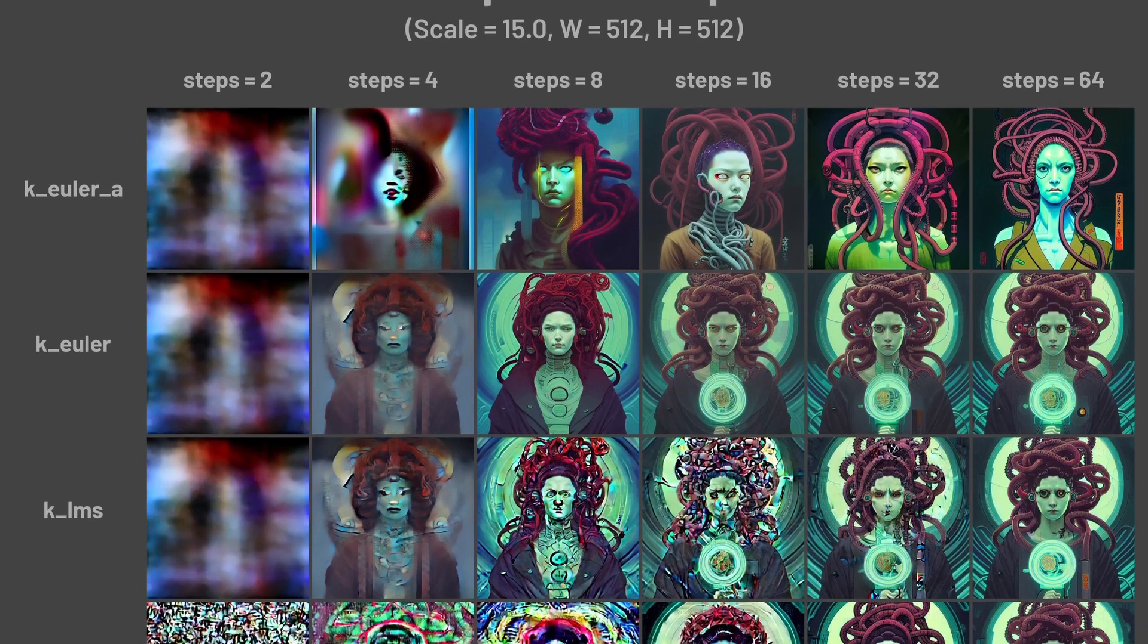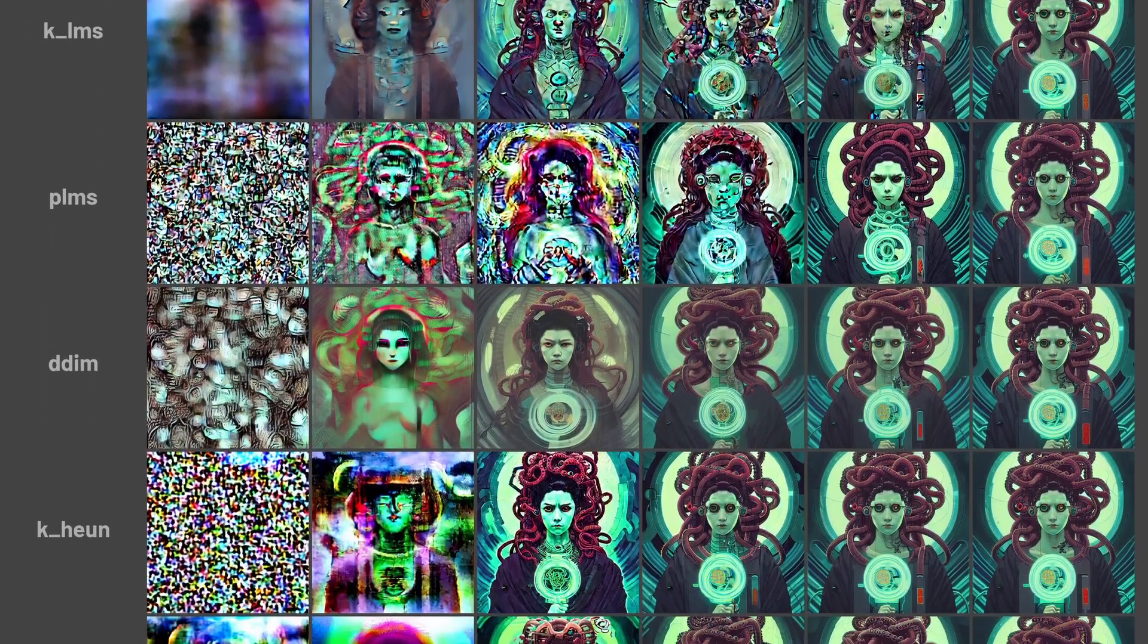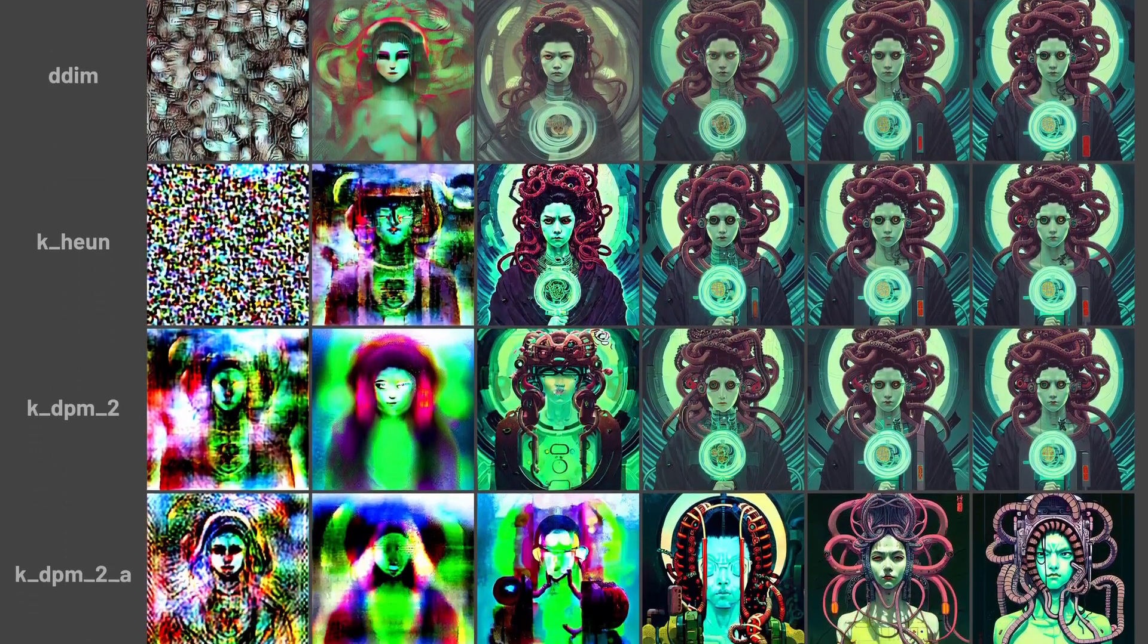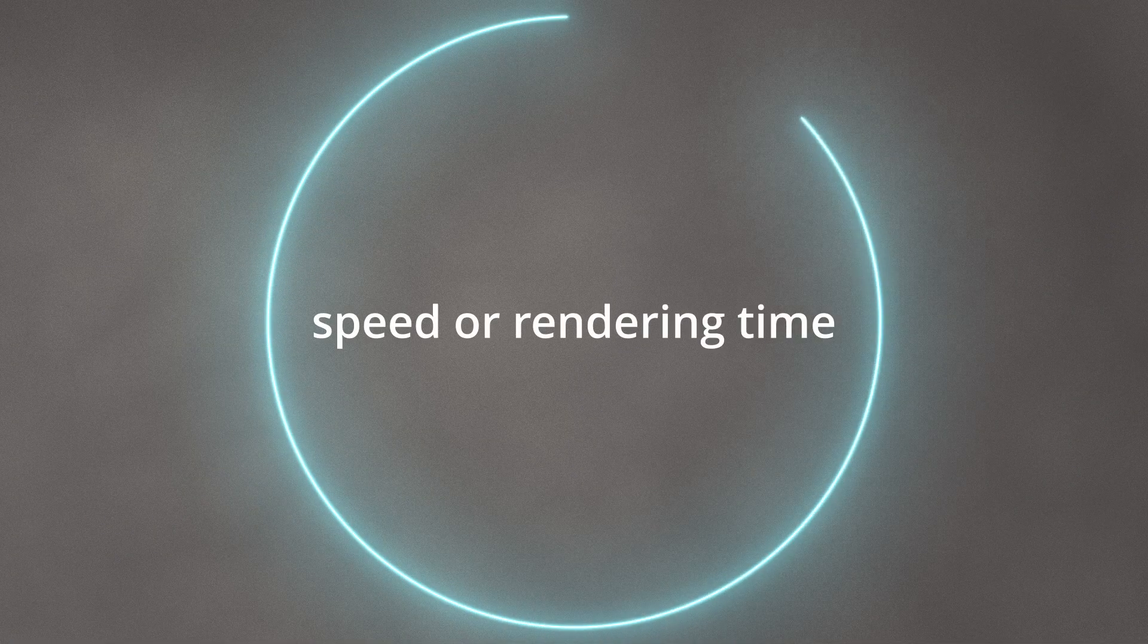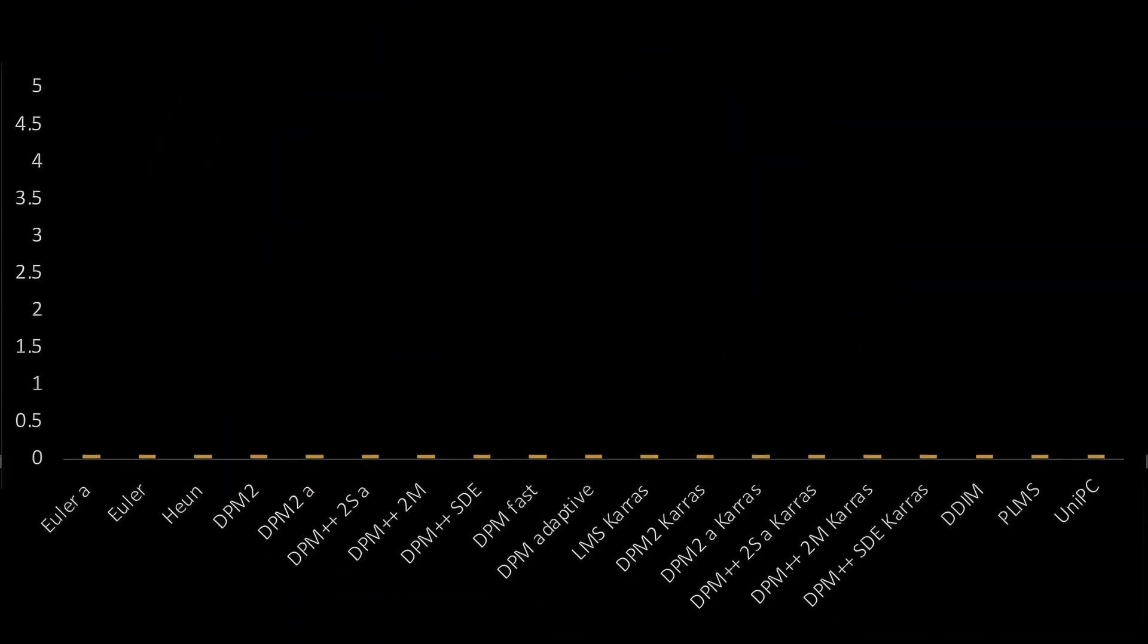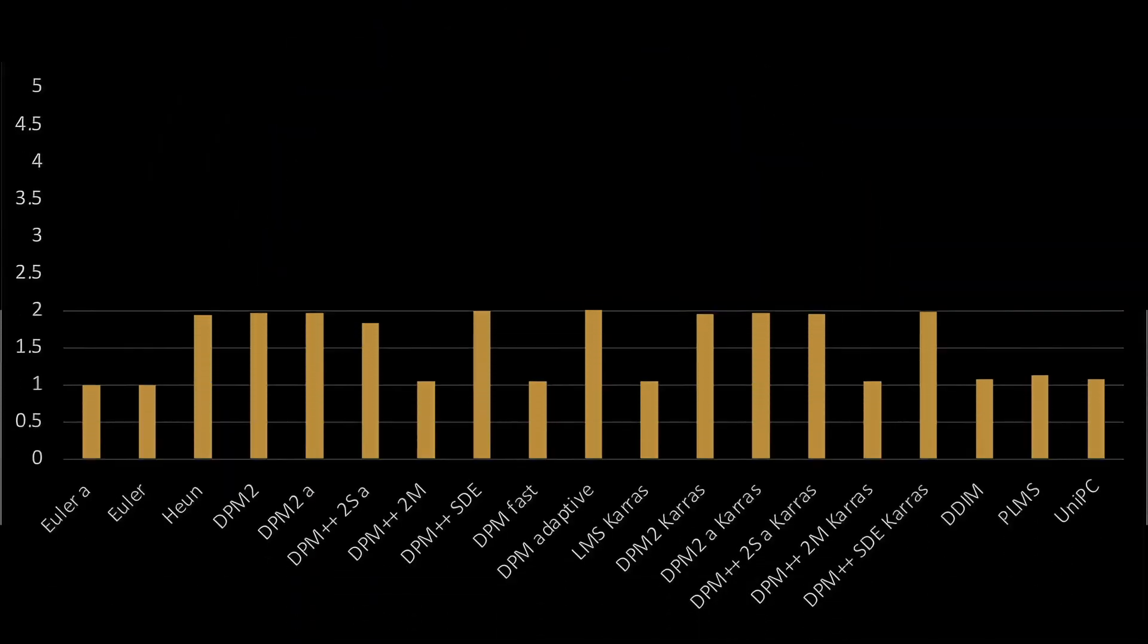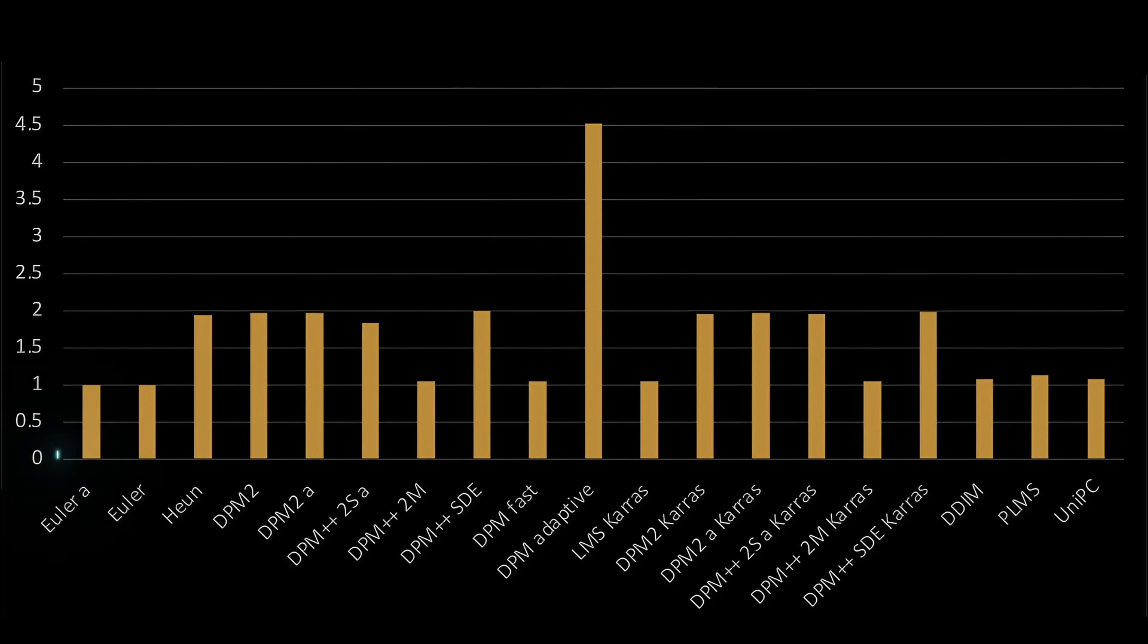The charts may seem a bit daunting, but believe me, they are not so difficult to understand. And of course, I will explain everything. And also important to note, they are much more convenient than looking at direct comparison of images, because the attractiveness of the images can vary greatly depending on the model, style, or even the prompt. Let's start with the most noticeable and, for most of us, important aspect: speed or rendering time.